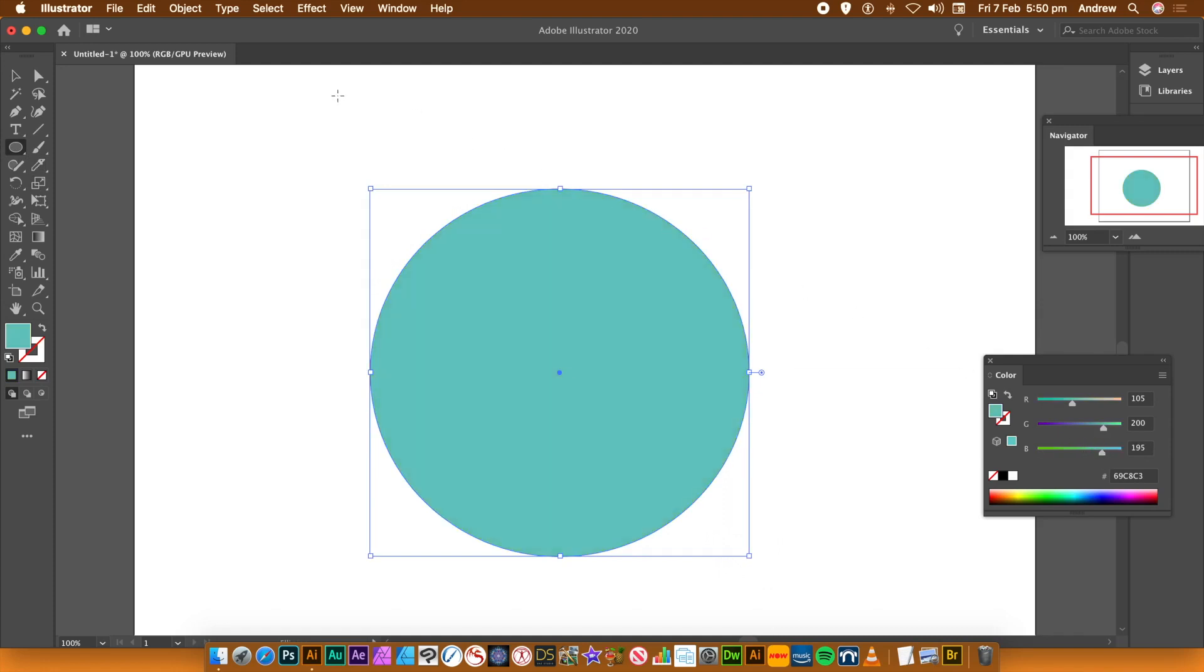I'm going to create a circle. You could of course create any other different path. Set the color.